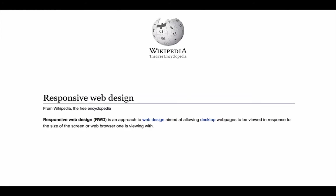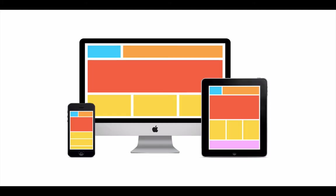Responsive Web Design is an approach to web design aimed at allowing desktop web pages to be viewed in response to the size of the screen or web browser one is viewing with. In other words, the same code and information is being rearranged to fit the smaller screen, a technique that's actually detrimental to performance causing a poor user experience.